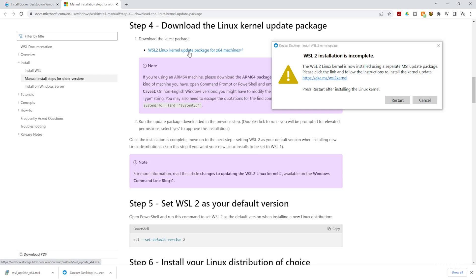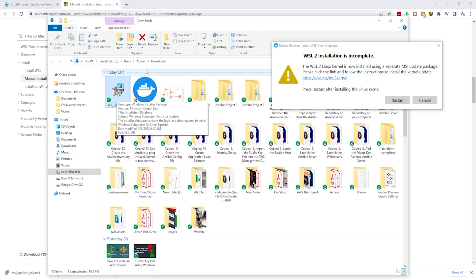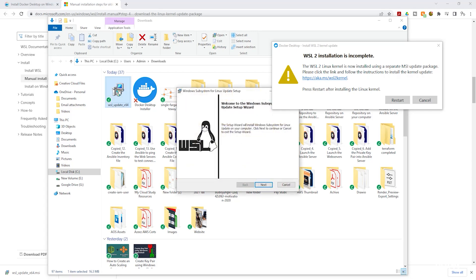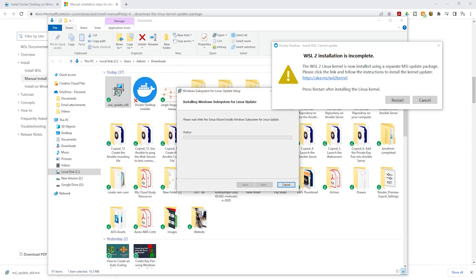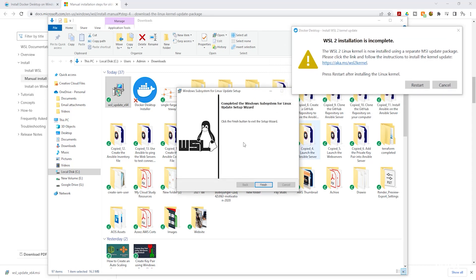Once you click that link it will download the file to your computer. Right-click and click 'Show in folder' to find it in your downloads directory. Double-click on it, click 'Next', then click 'Yes'. Once the package has been successfully updated, click 'Finish'.